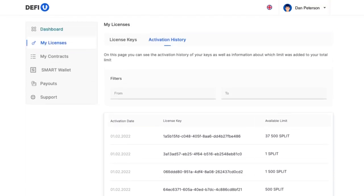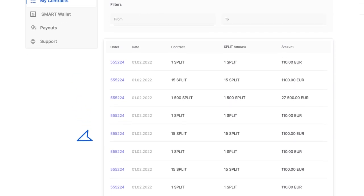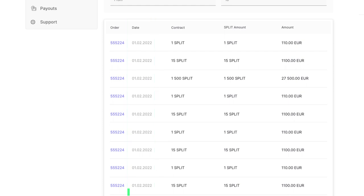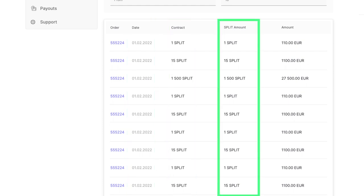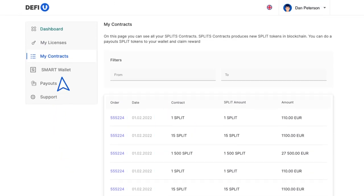My contracts. Let's move on to the next section, my contracts. On this page, you can find the following information about buying split contracts: order number, date of purchase, package name, number of splits, order amount, smart wallet.